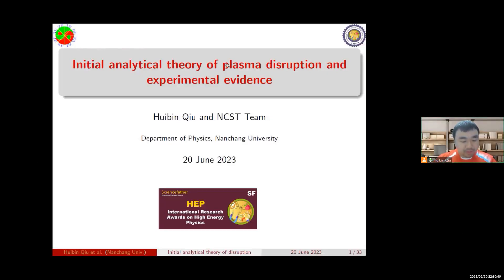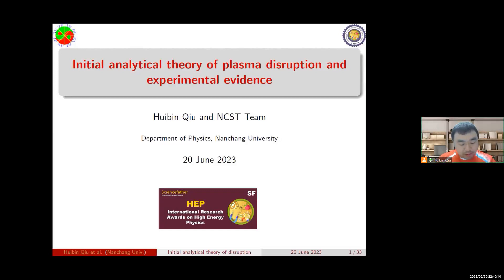Hello everyone, I'm Hui Bingqiu, working at Nancang University. I will report on the latest progress of our research group NCSTT. The title of my presentation is 'Initial Analytical Theory of Plasma Disruption and Experimental Evidence.' I will begin with background and motivation.